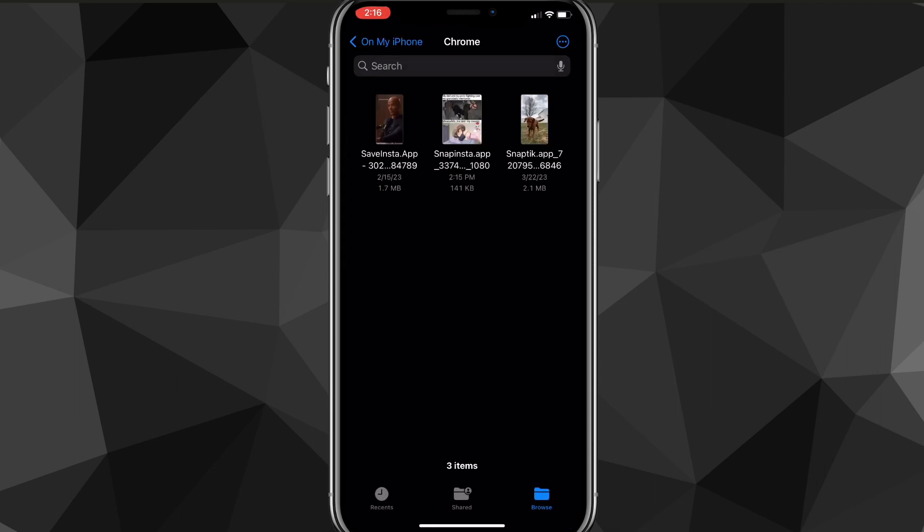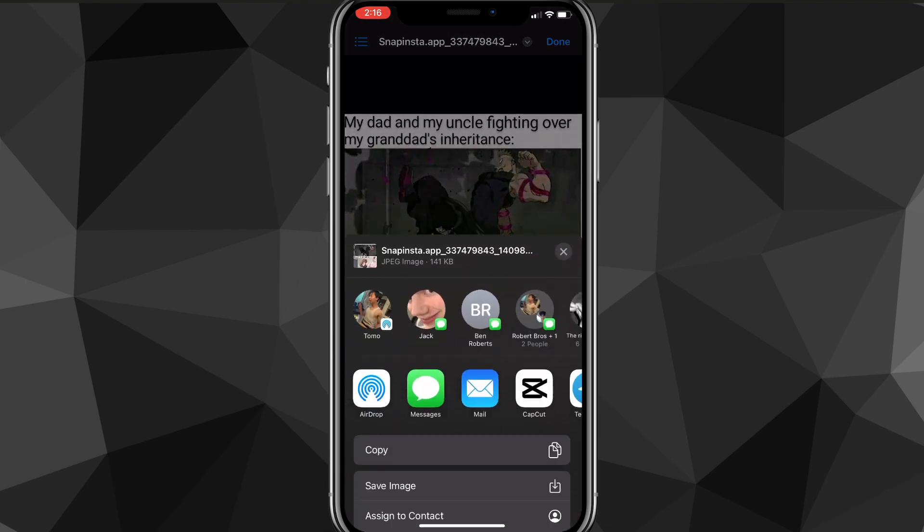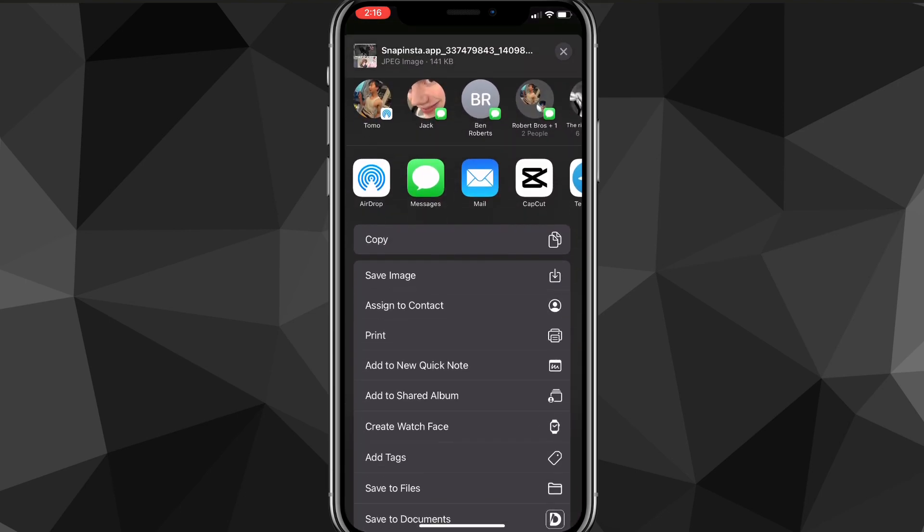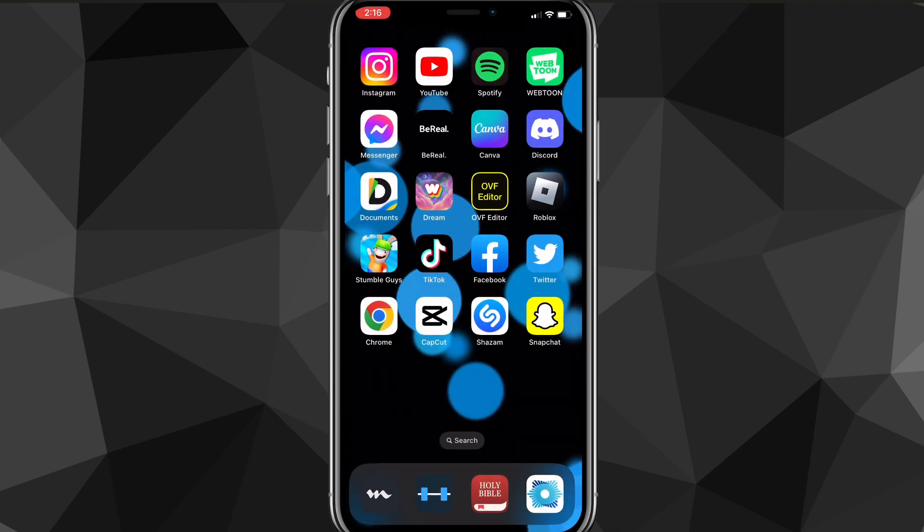Once you open it in downloads, it will bring you to your files folder. Once you find the photo or video, you can click the share button in the bottom left corner and click on save image or video. That will save it to your gallery.